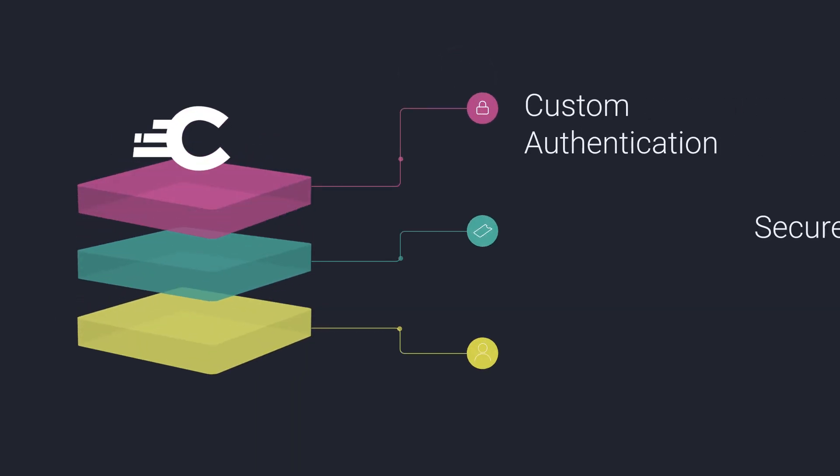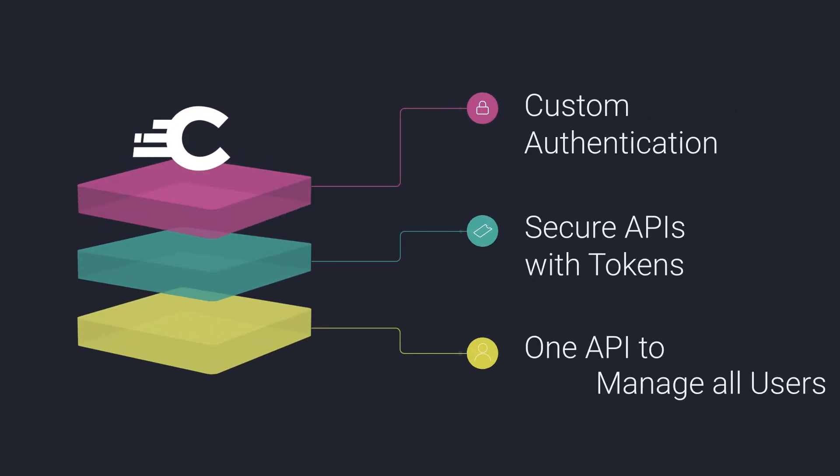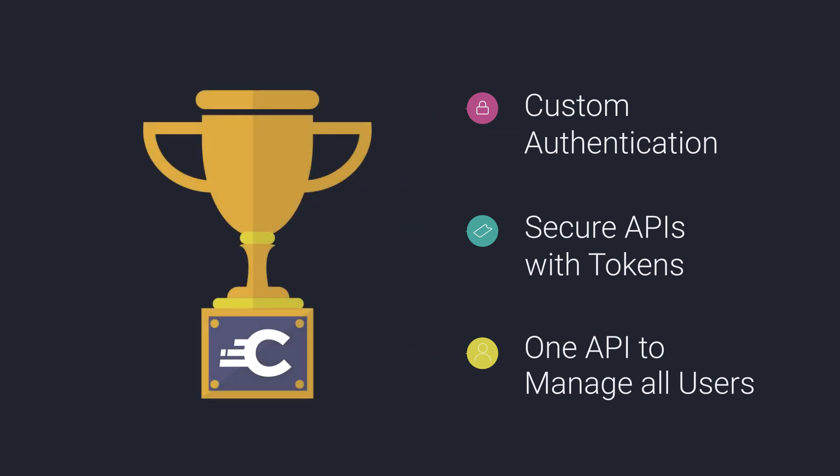The Curity Identity Server is made of three core components. Each subsystem serves a specific purpose, following the Unix philosophy of doing one thing really well.